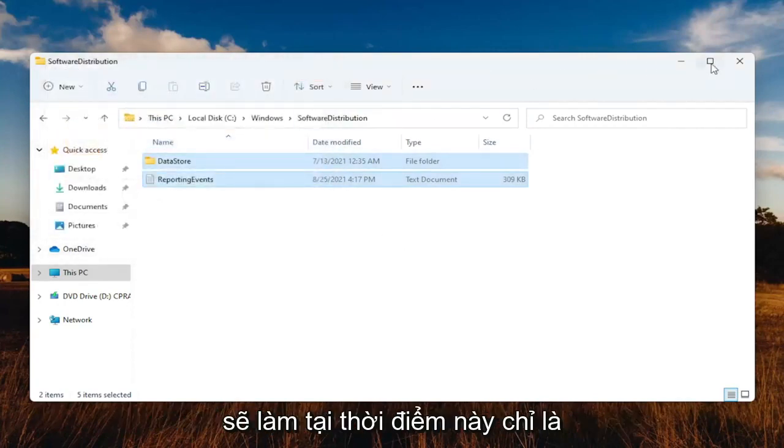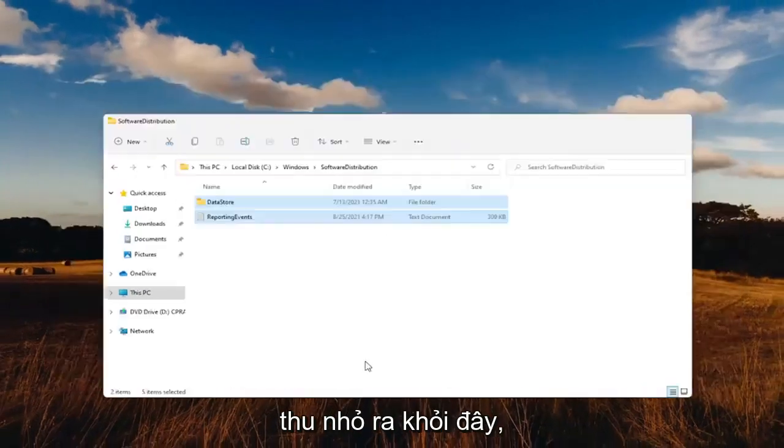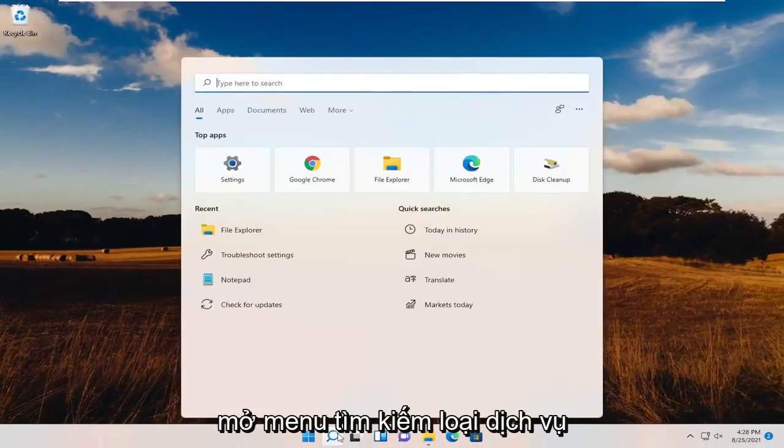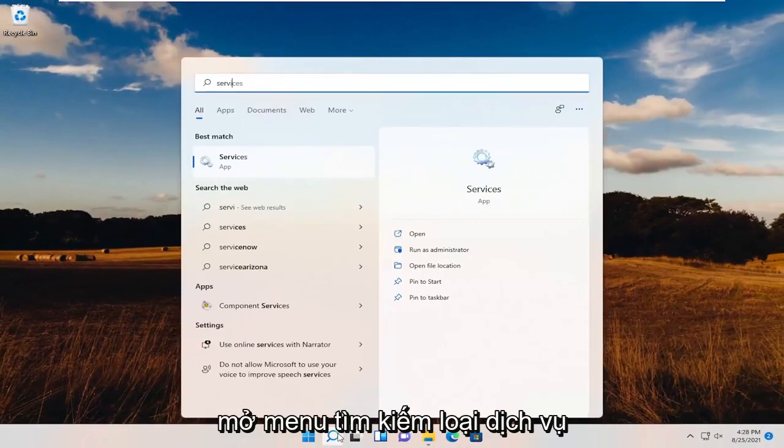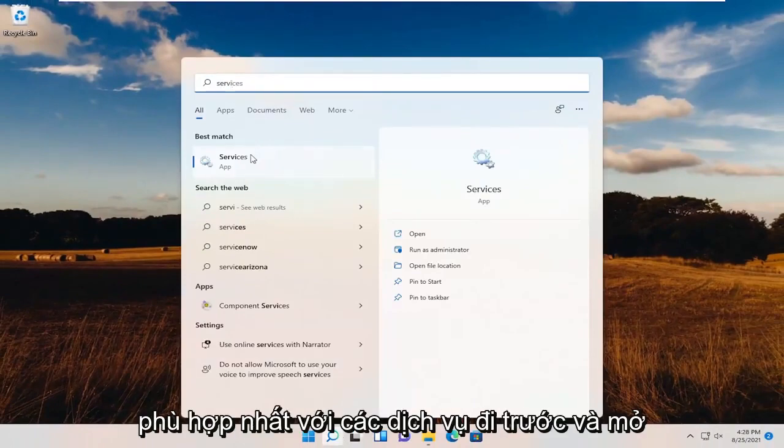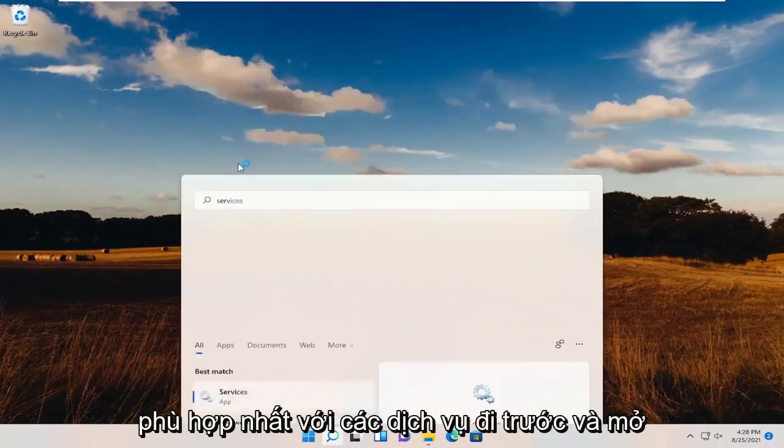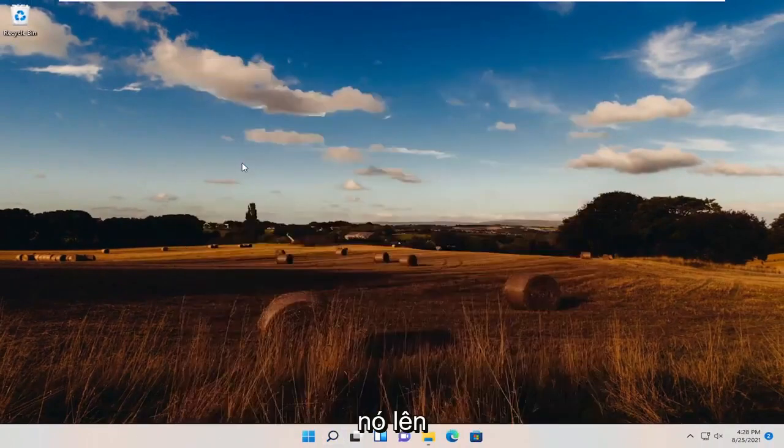What we're going to do at this point is minimize out of here. Open up the search menu, type in Services. Best match Services. Go ahead and open that up.